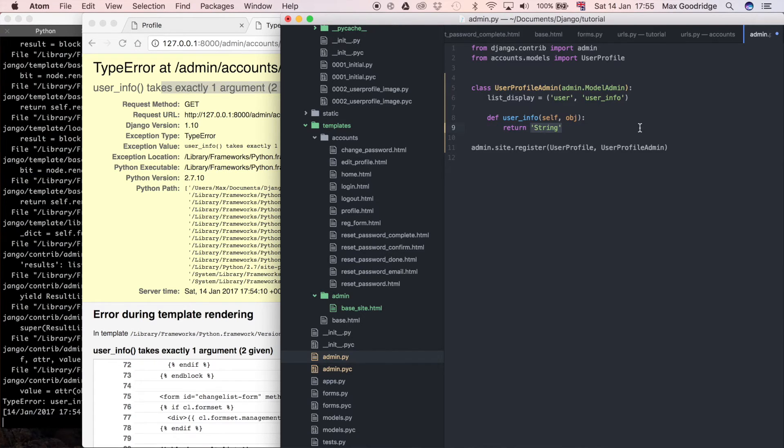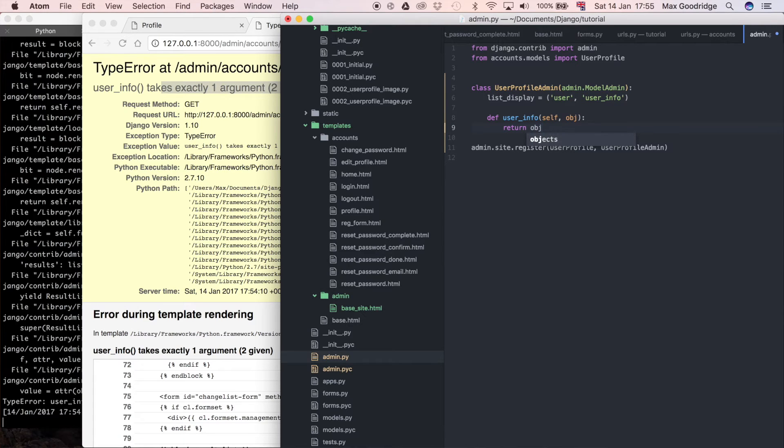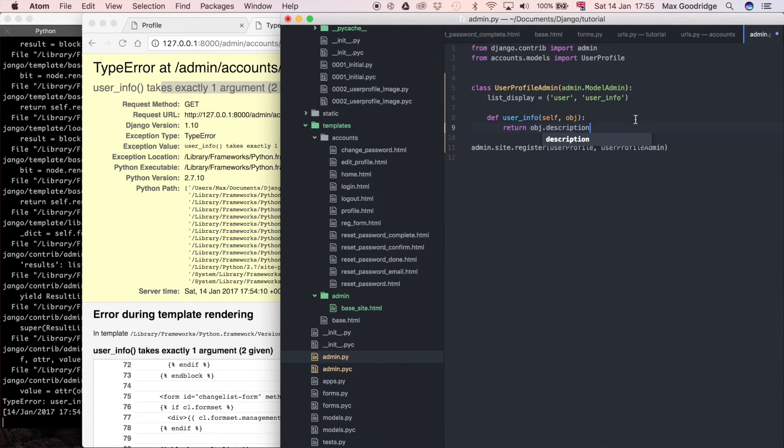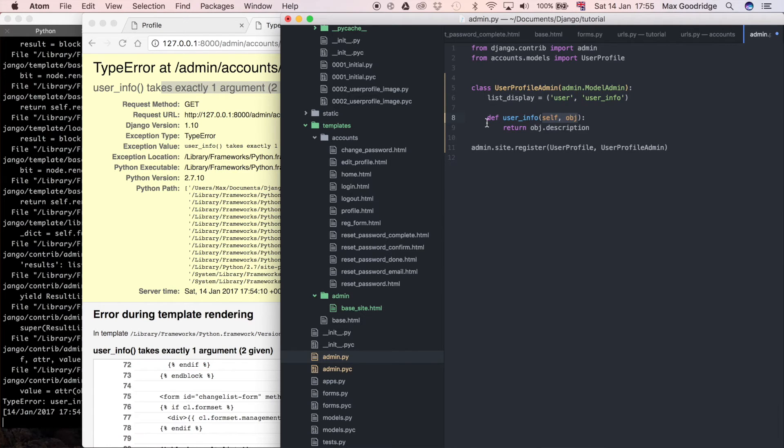Instead, what we want to do is say return, so it's going to be obj, which is what we call object for short, dot, and then the field that we still want to display. In this case we want to display the description field, so I'm going to say description. That should be all we need to do because we've now got those two parameters which it's expecting, so it's going to return obj.description.